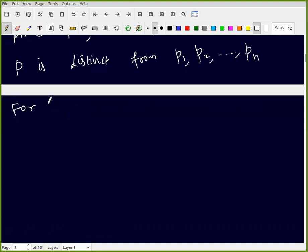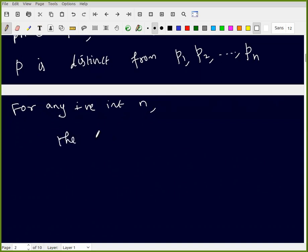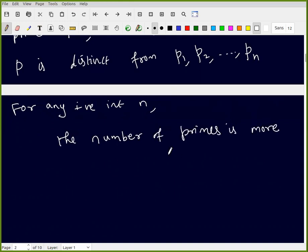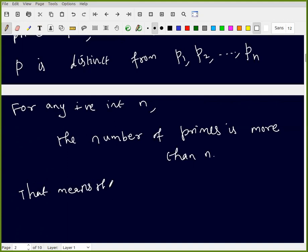So for any fixed positive integer n, if you fix n primes then you can find one more prime. The number of primes is more than n. That means the number of primes is infinity.